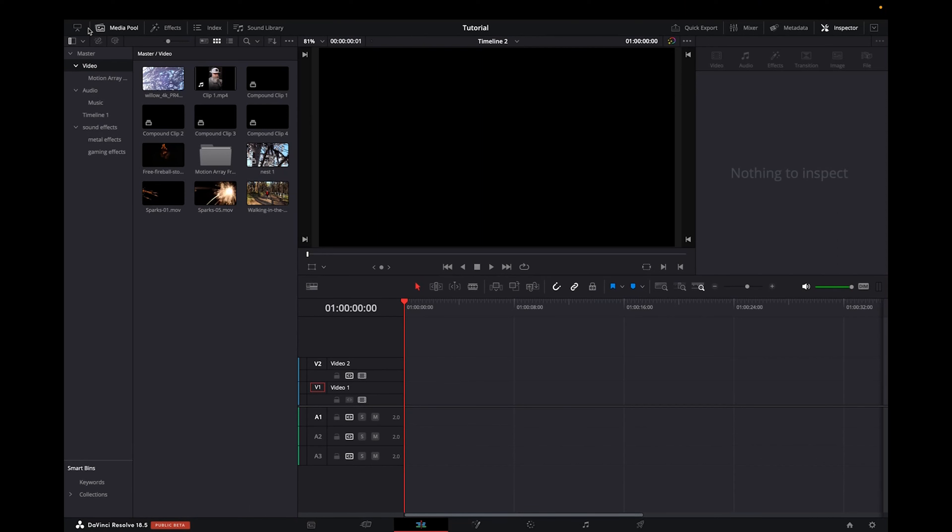Welcome back to 8482 Media. Today I have a quick one for you guys on how to resize clips for TikTok on DaVinci Resolve 18.5.